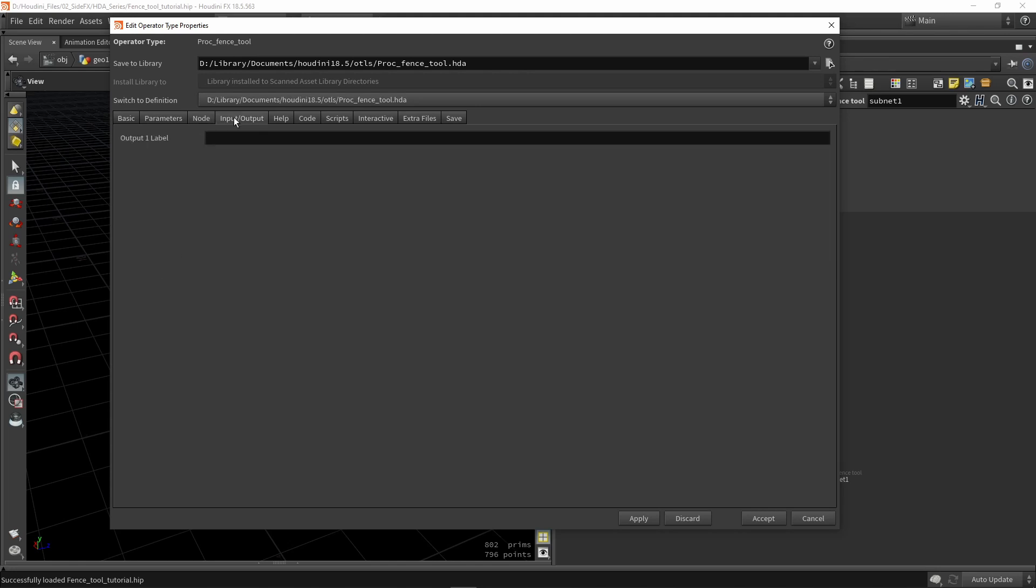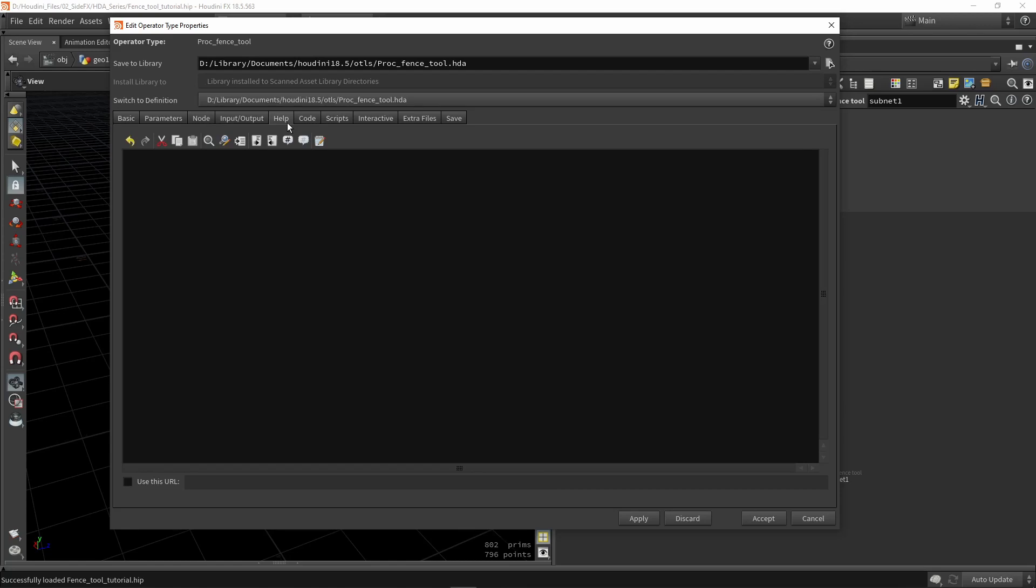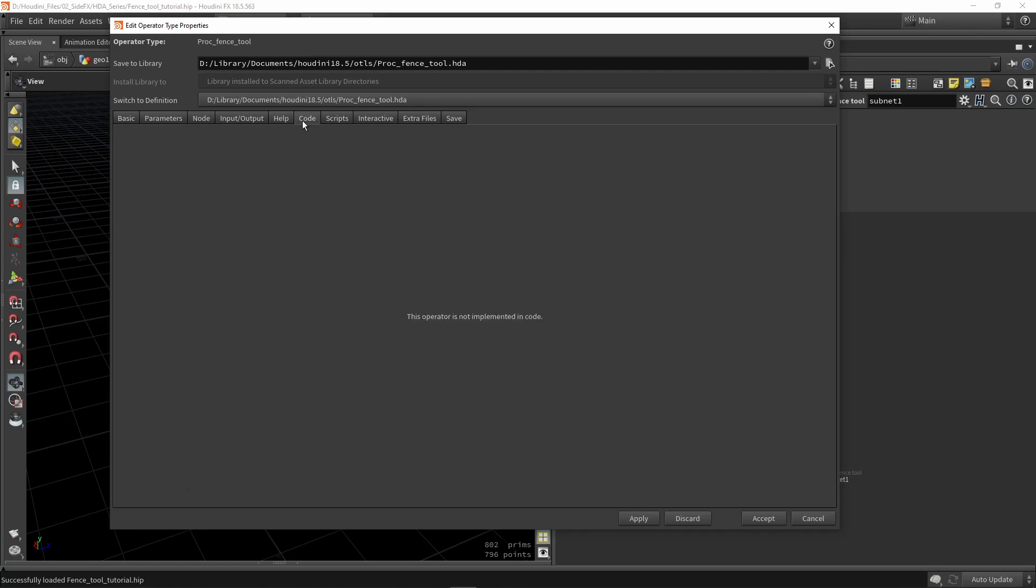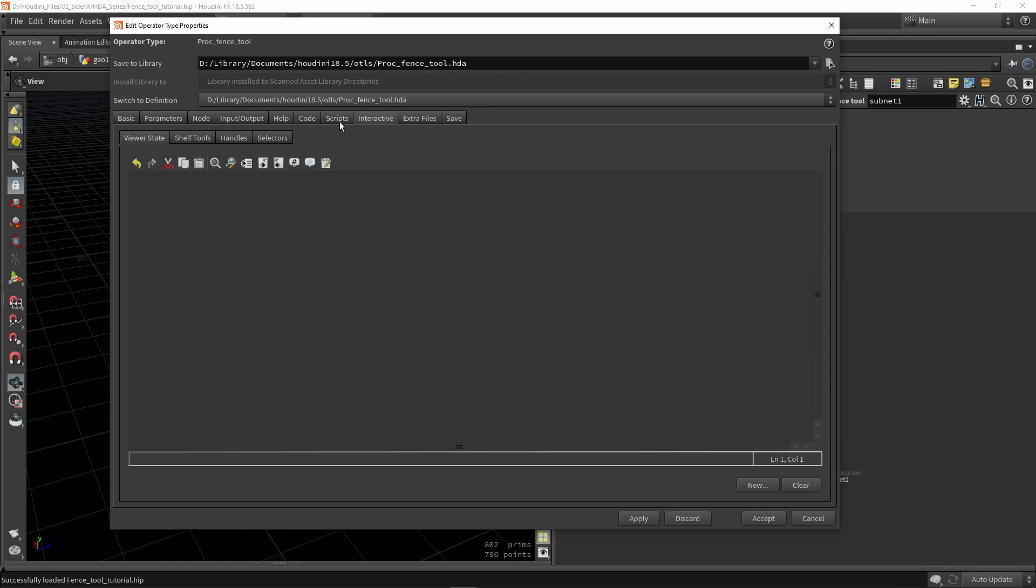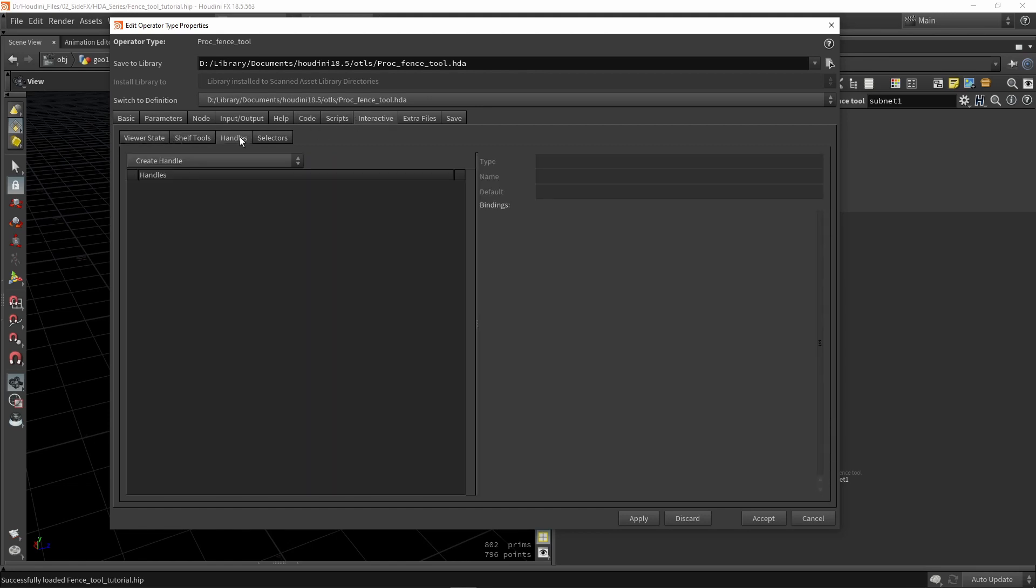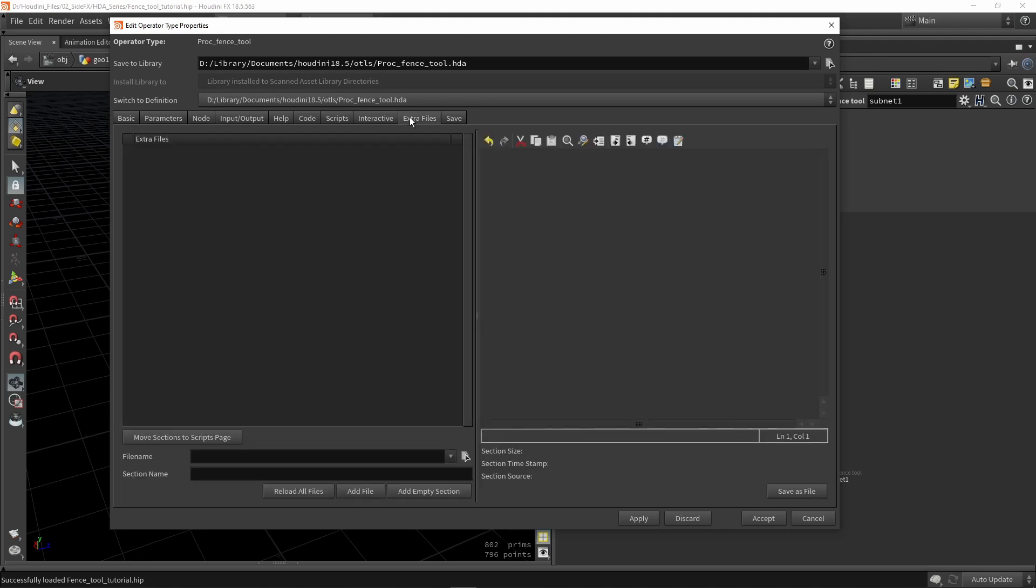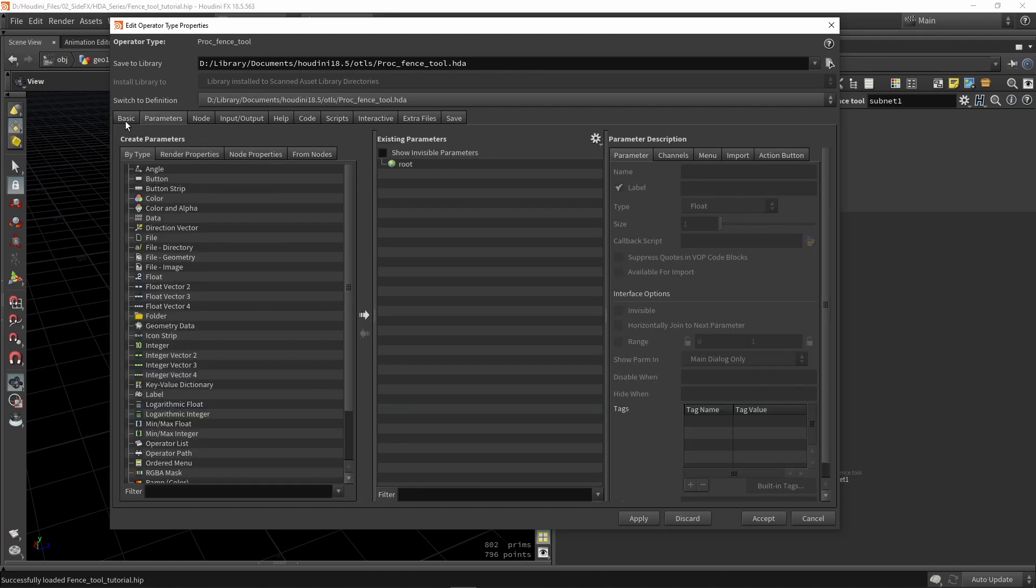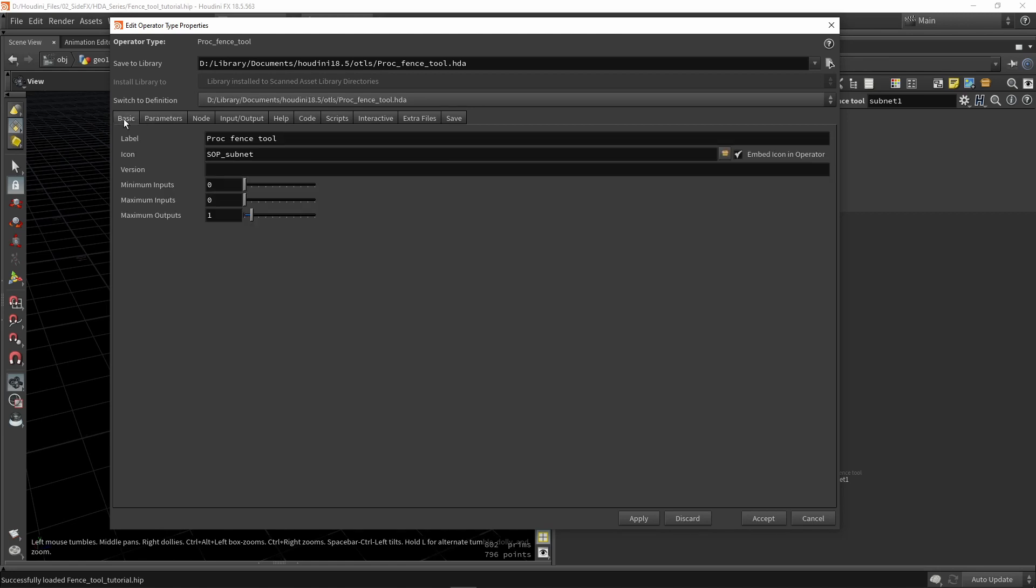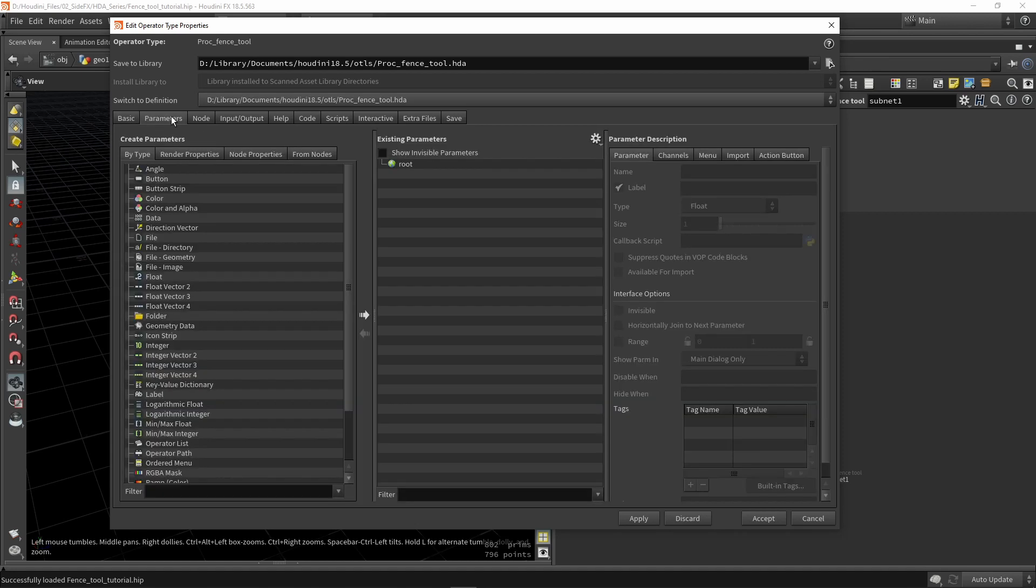Then we have our inputs, which is basically naming certain inputs for the node. Then we have our help, we have some more code, scripts, interactive menus, we can add certain specific viewer states, custom handles, and other things. We can add some extra files, so we can add some Python here, and we also have some save options. So these are some of the tabs you have here. Most of the time you will be working in the first two where we're going to create our parameters, and here if you ever want to change inputs or the name you will be able to work in these two menus most of the time.